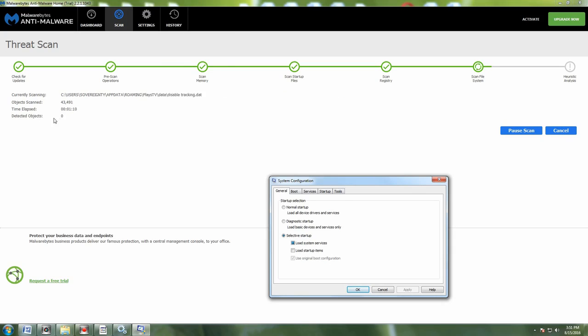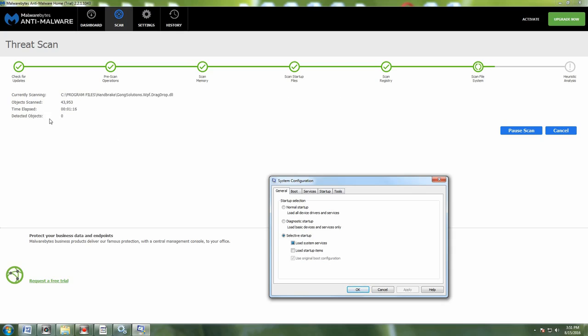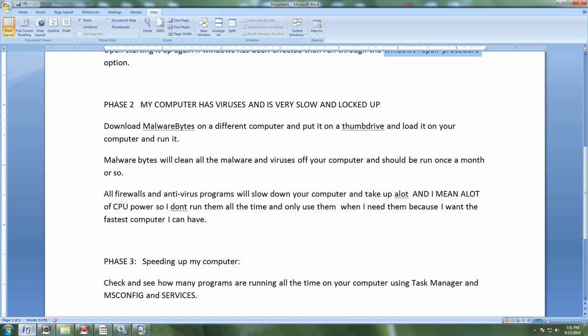It goes through and finds all of the malware and viruses on your computer. Then you click select all and get rid of all of them, quarantine them. When you have a system where you have viruses or your computer is getting slow, then always run Malware Bytes first.